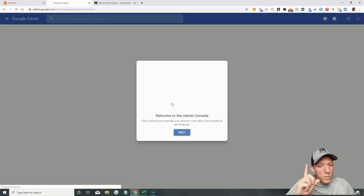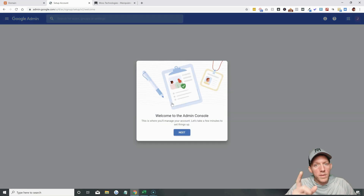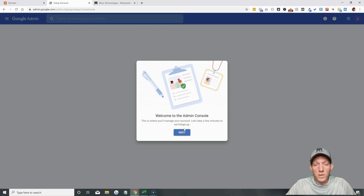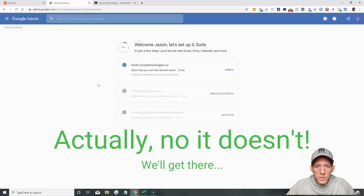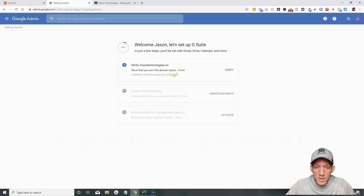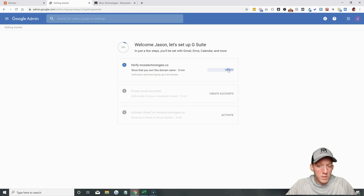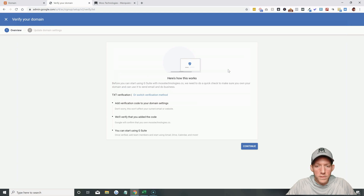The first thing we want to do is go and knock down that plan from the business plan down to the basic, so we're not paying $12 a month, we're paying $6 a month. We'll hit next and it dumps you right into the admin area. There are a few more steps that we have to do — you have to verify the domain. So let's just go through their process here and hit verify.